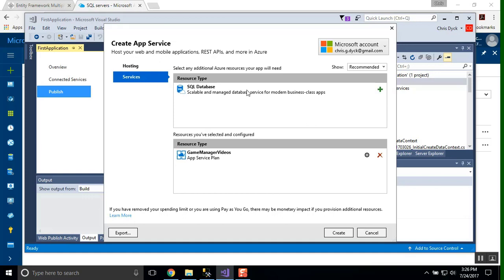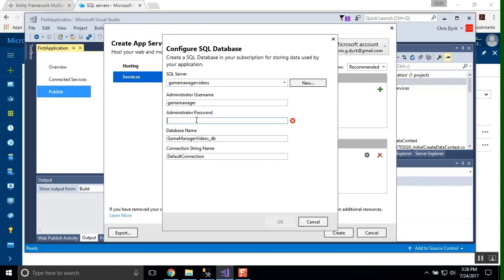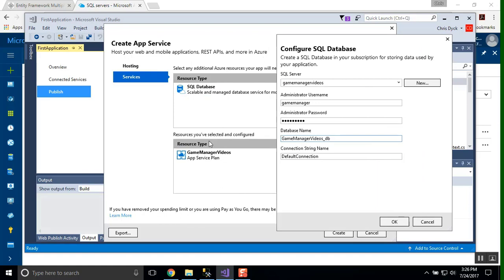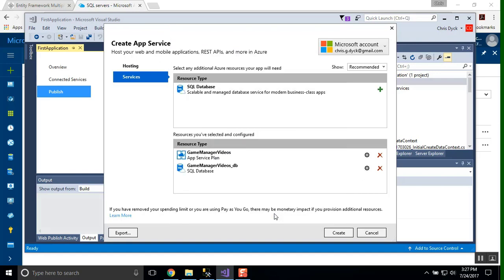Now, services. We want to create an SQL database. So we pull up our SQL server. And you'll notice that our Game Manager Videos server has already appeared. And that's because we're in the right resource group. Our app database and our application, in this case, as we're publishing, should be in the same resource group. If it is, then it won't have any trouble recognizing the database is there. If the database doesn't show up, it's just because you chose the wrong resource group. I'm going to call my database Game Manager Videos DB. That's fine. The default connection string is a default connection. And that's the one that's labeled in your web config. So we'll press OK here.